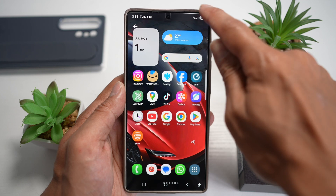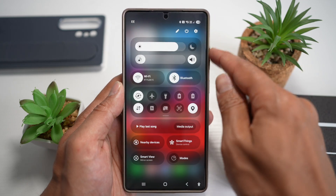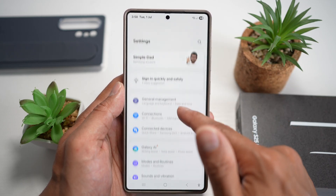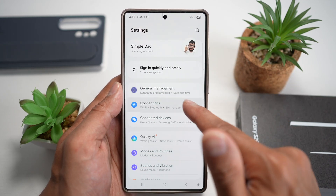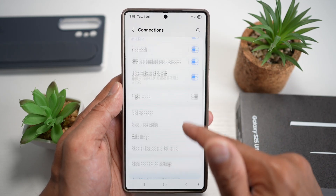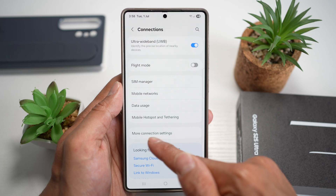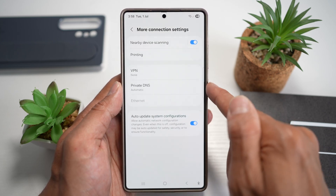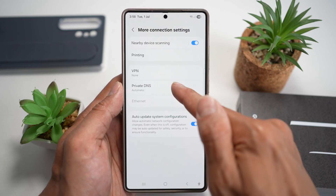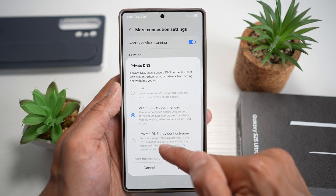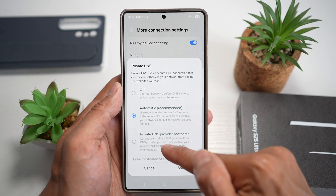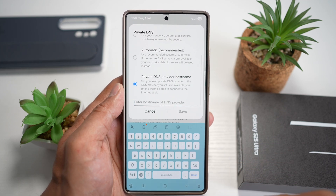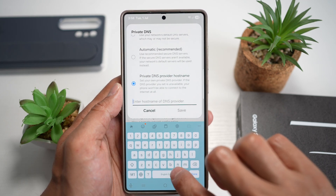First, bring down the quick panel menu, tap on settings, scroll down and find connections, then scroll down and find more connection settings. From here, find private DNS, tap on this, tap on private DNS hostname, and then go ahead and enter the following DNS address.